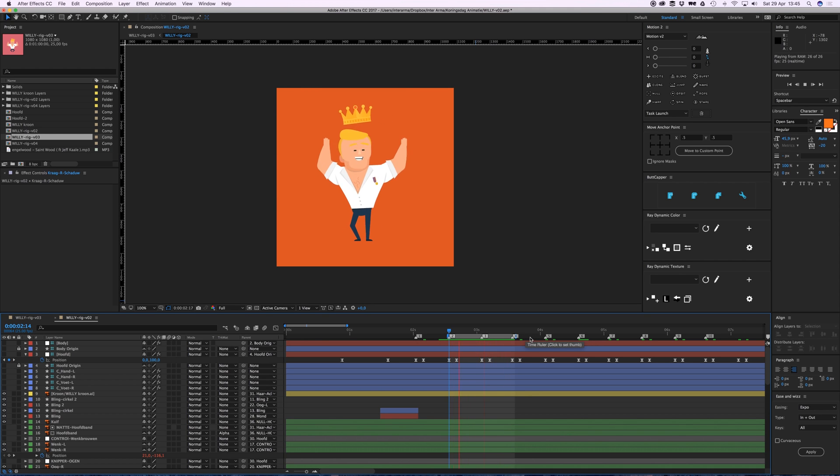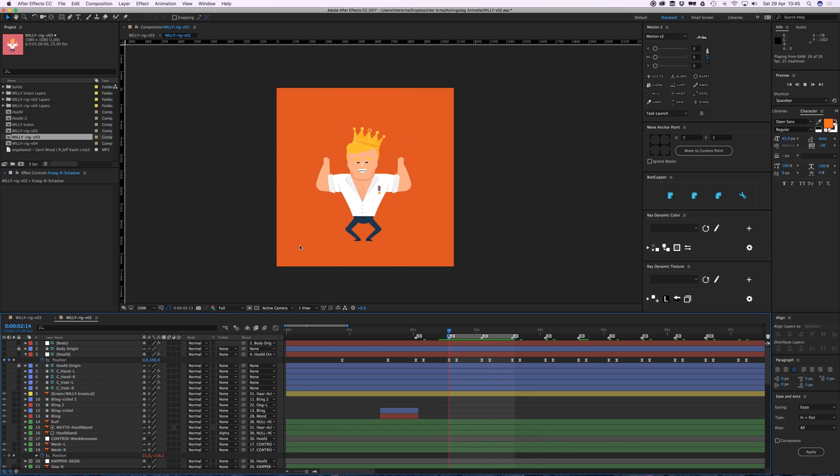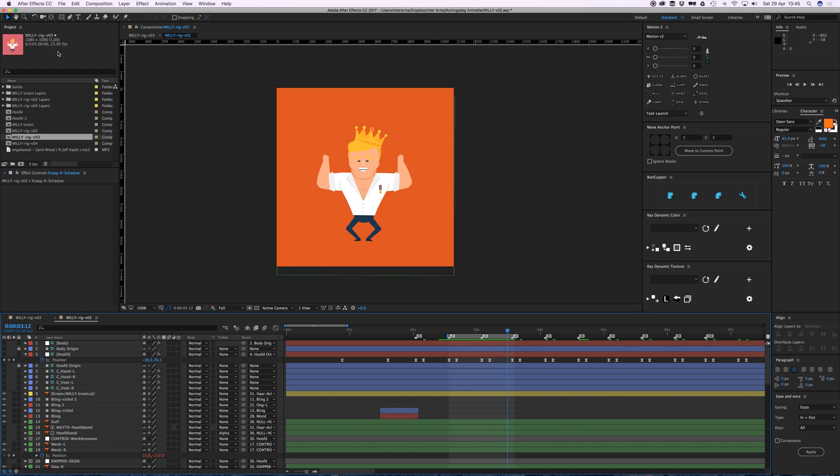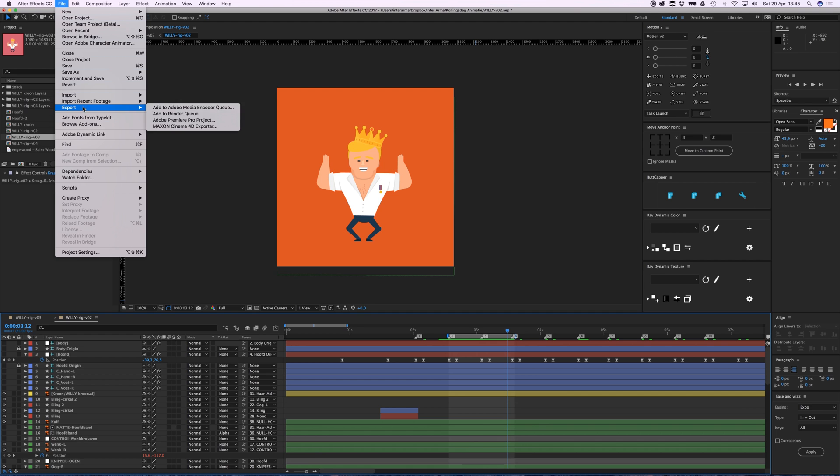I'm going to export this as a PNG sequence, so I'll export every frame as a single PNG file. Go to File, Export, Add to Render Queue.